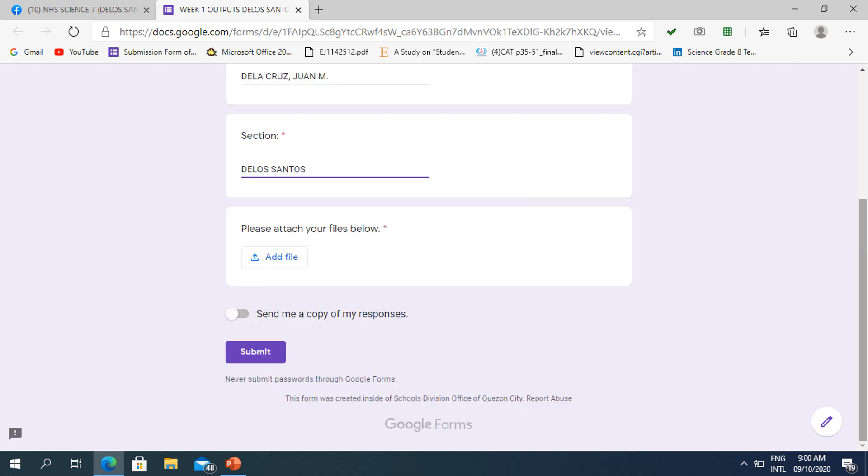After that, you may see this part: 'Please attach your files below.' Now, you may click Add File.